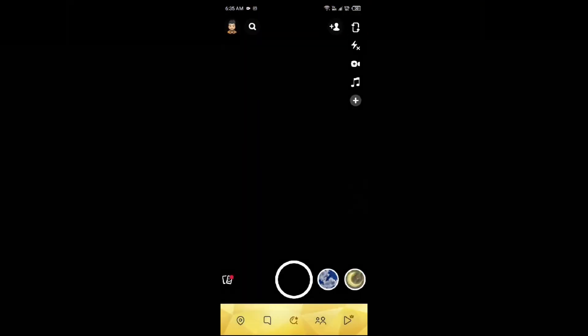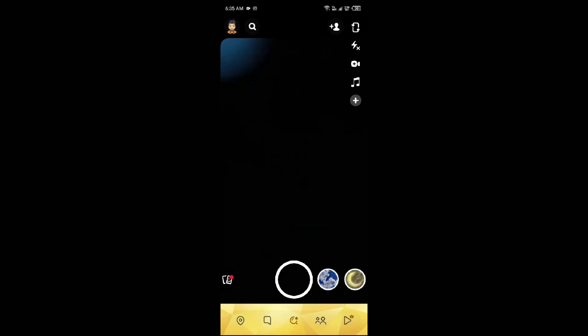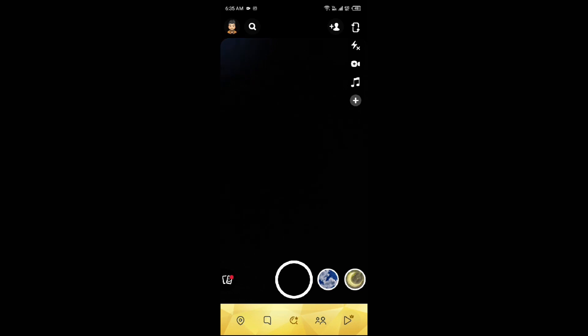The second one is Privacy Indicator on Camera Screen. The green dot appears in the top right corner of the camera screen, indicating that Snapchat is accessing the camera. This is a standard feature of iOS and Android operating systems, not exclusive to Snapchat.